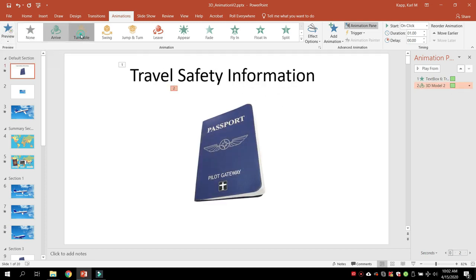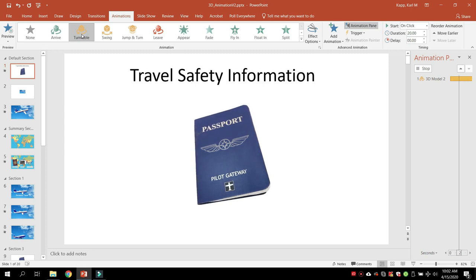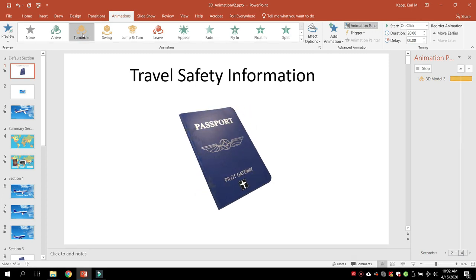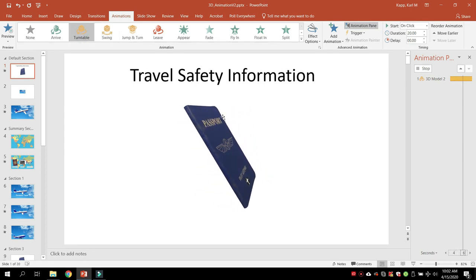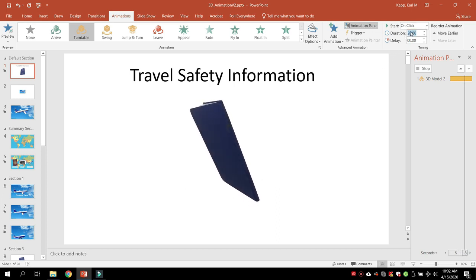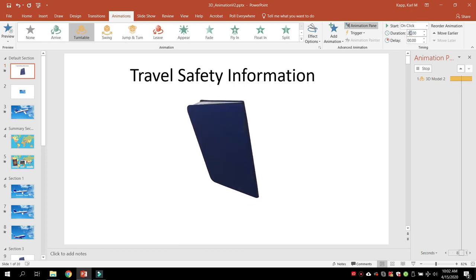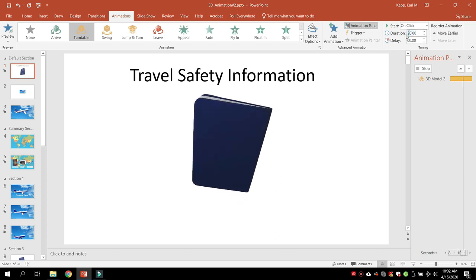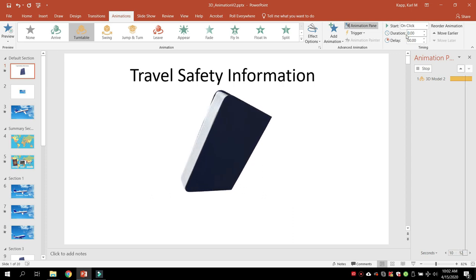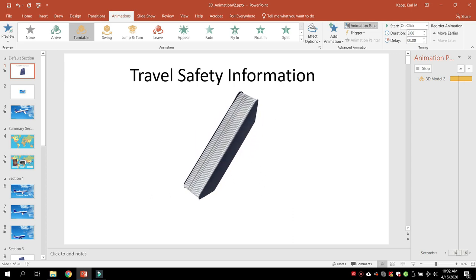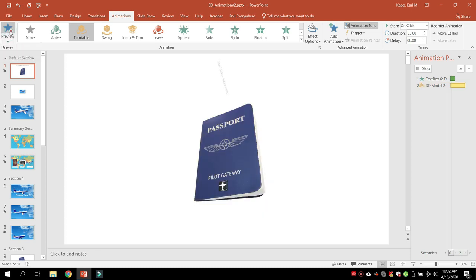But maybe I want to do something different. I want a turntable, so it turns around, and notice how it's turning very slowly. And like any other object, I can go up to duration. I don't want that slow. I'm going to actually make it three seconds, and I'm going to have it turn a lot faster. So now if I preview that, notice it's going to whip around.